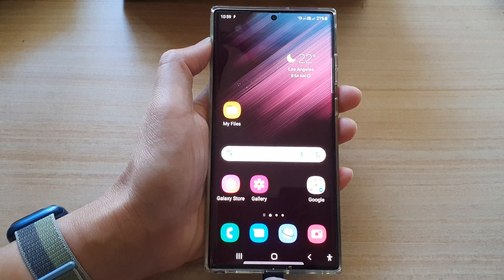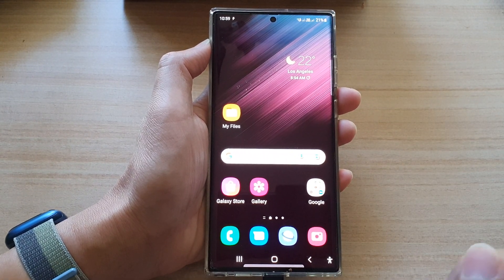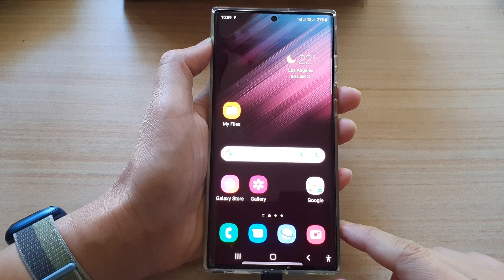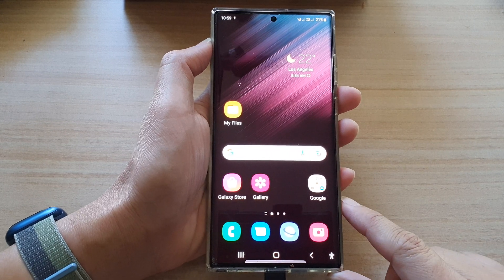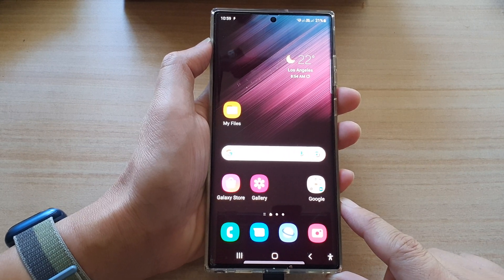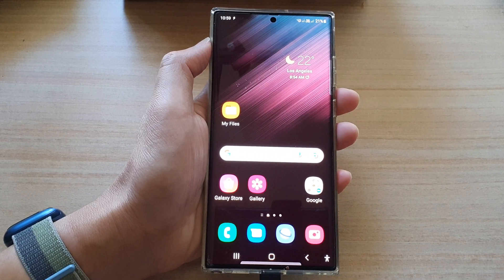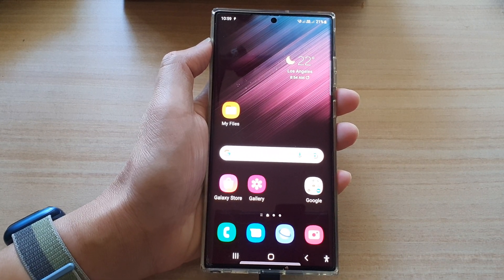And finally, you can tap on the home button to return back to the home screen. Thank you for watching this video. Please subscribe to my channel for more videos.